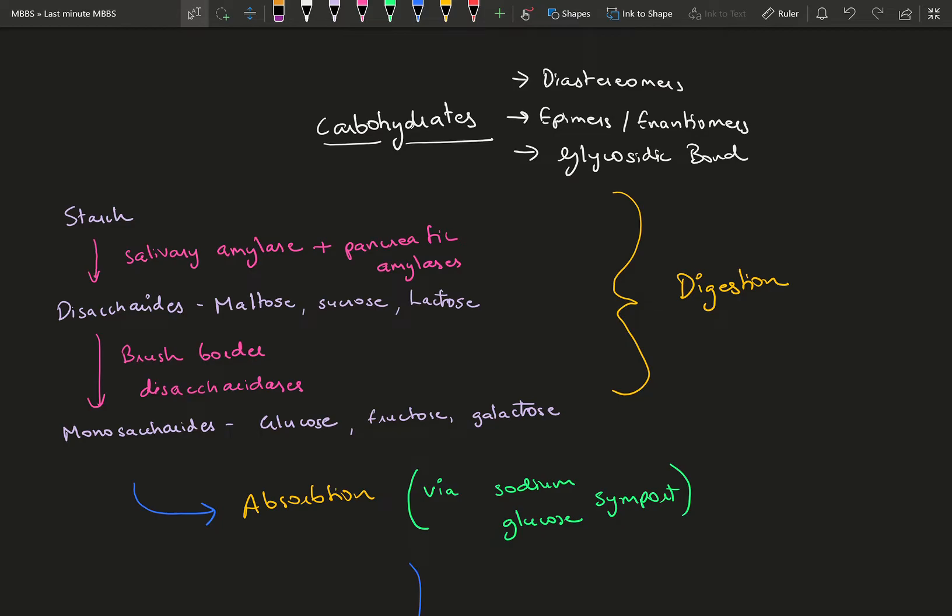Before learning about carbohydrate metabolism, you need to know a few things about carbohydrate properties to differentiate between them. The most common carbohydrates we're going to deal with are glucose, fructose, and galactose.